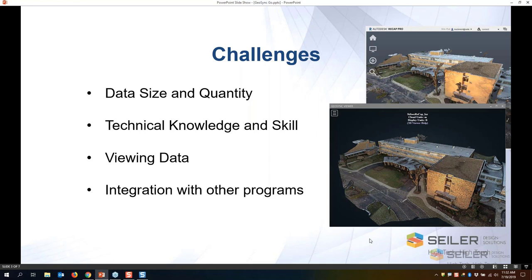We're trying to find this data. There's the technical knowledge and skill of the operators — who has access to all this scan data, do they have the skills to glean the information they need? How do we view it, share it, and get this data out to others who may not need a full engineering set of plans or 3D models — maybe just measurements, viewing, or cursory information? And how do we integrate this with other programs?